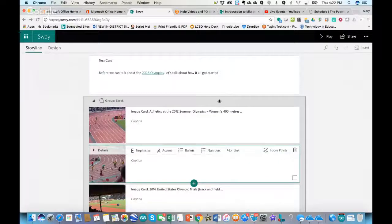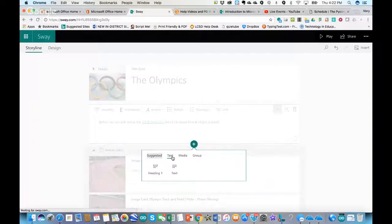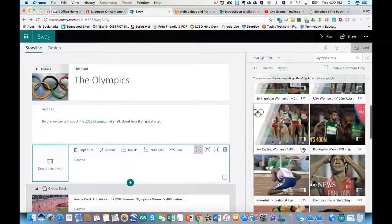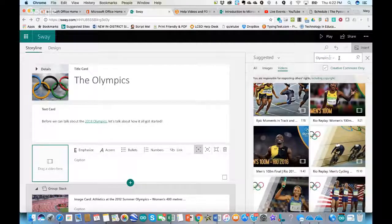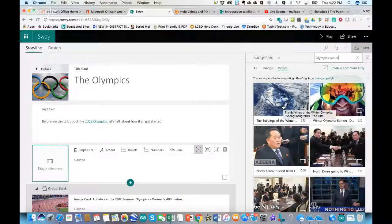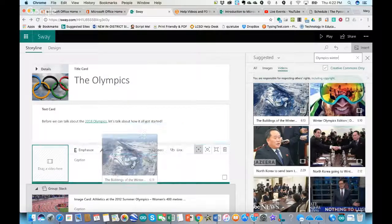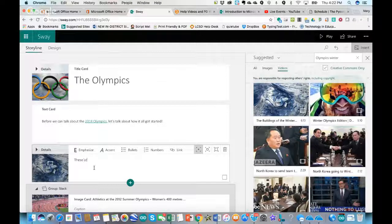Other types of content you can bring in: under Text, you have text options; under Media, we've been putting in images, but you can bring in a video as well. I'll search for 'Olympics winter' and bring in a video by dragging it in. I can add text to go along with that video — for example, 'These are the athletes of the Winter Olympics.'